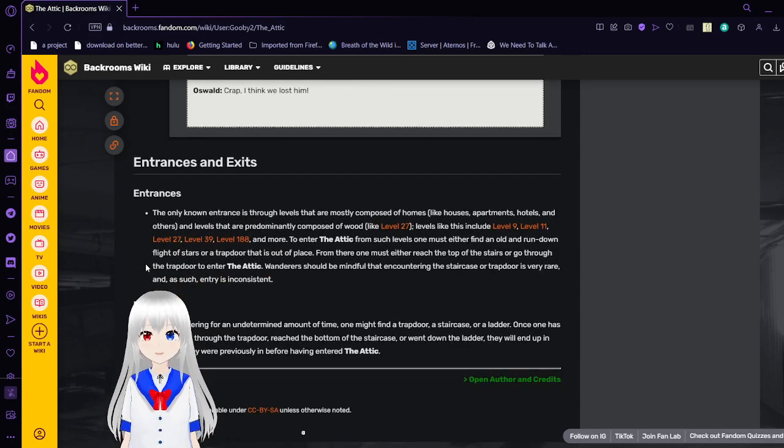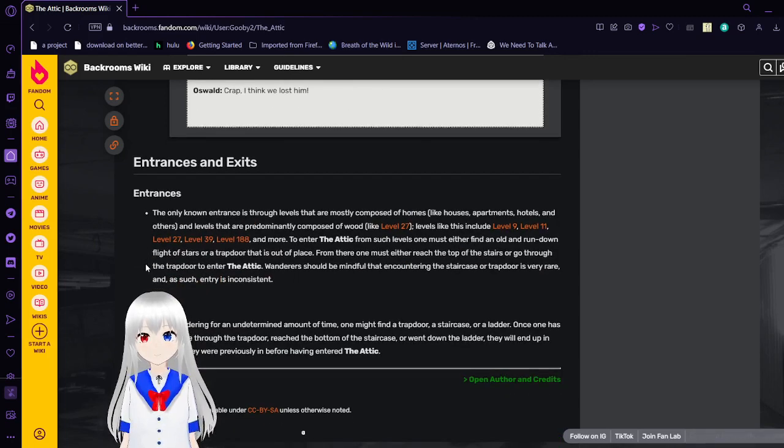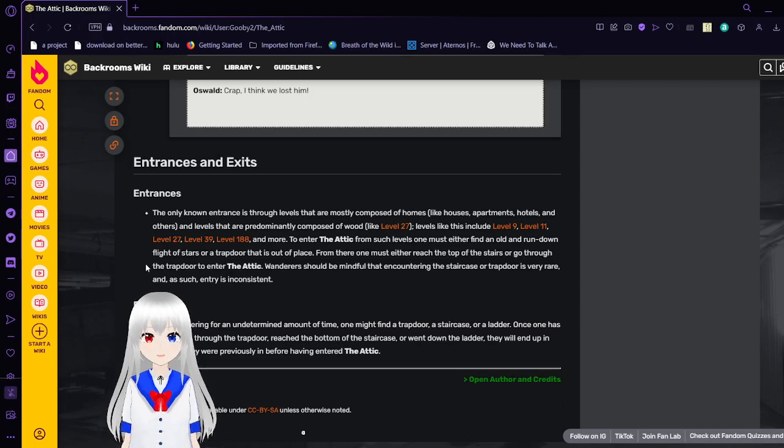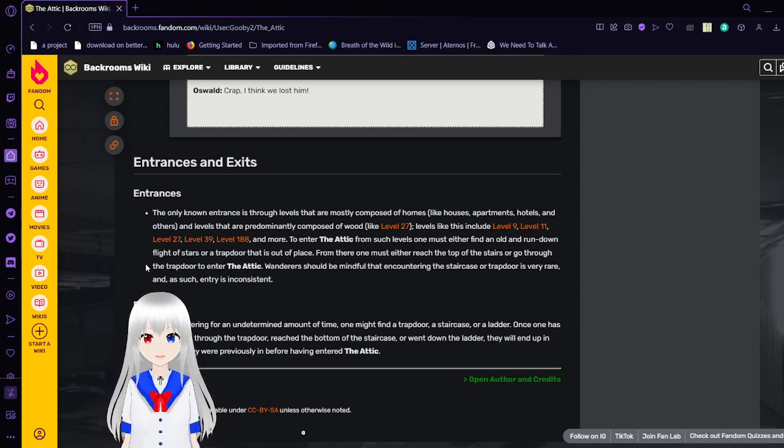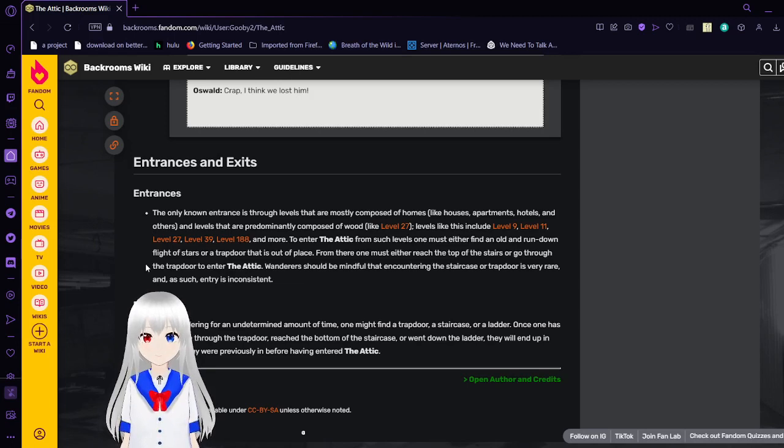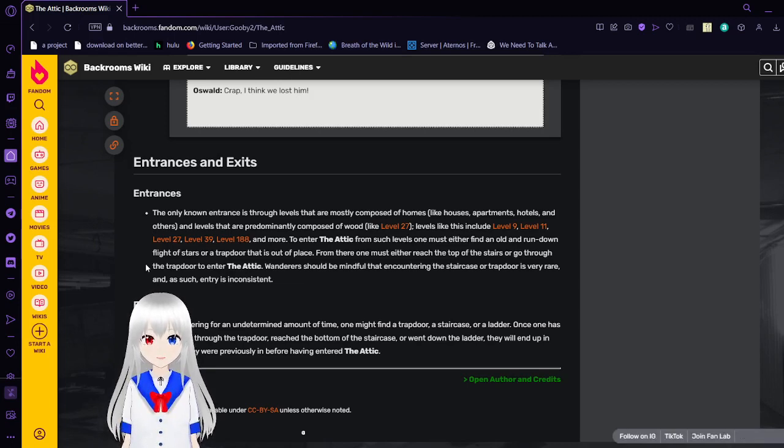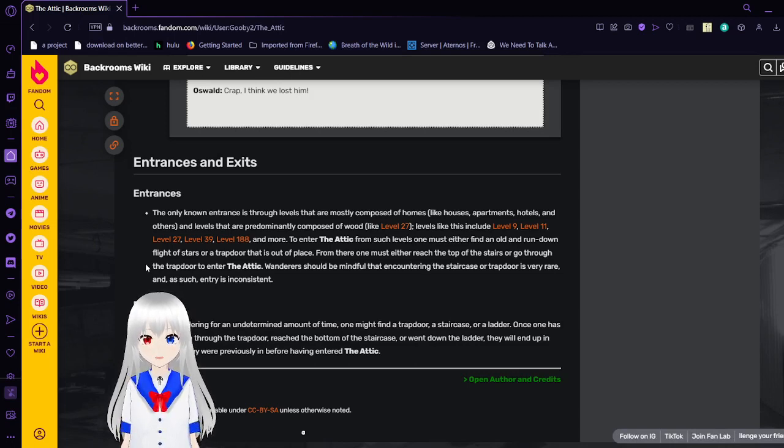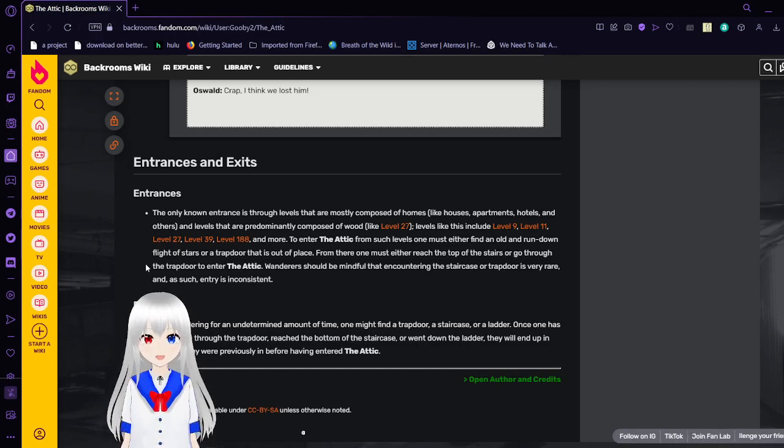Entrances and Exits. Entrances. The unknown entrance is through levels that are mostly composed of homes, like houses, apartments, hotels, and others. And levels that are predominantly composed of wood, like Level 27. Levels like this include Level 9, Level 11, Level 27, Level 39, Level 188, and more. To interact from such levels, one must enter.